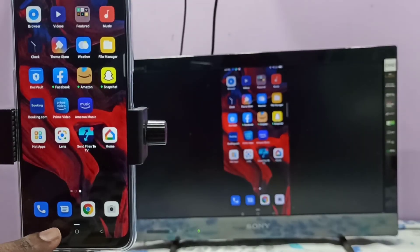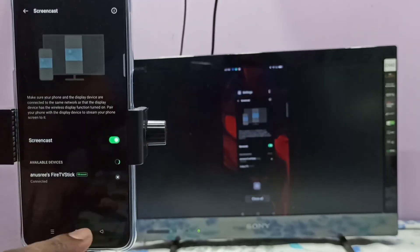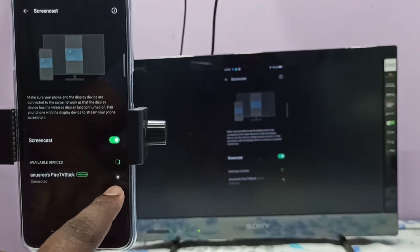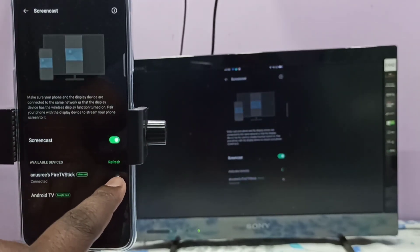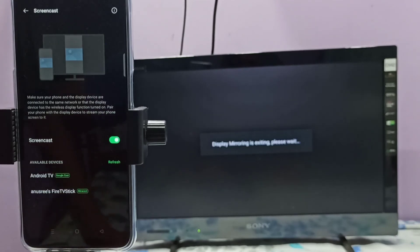If you want to disconnect, go to Settings, then tap on the close icon here. Now it's disconnecting, please wait.